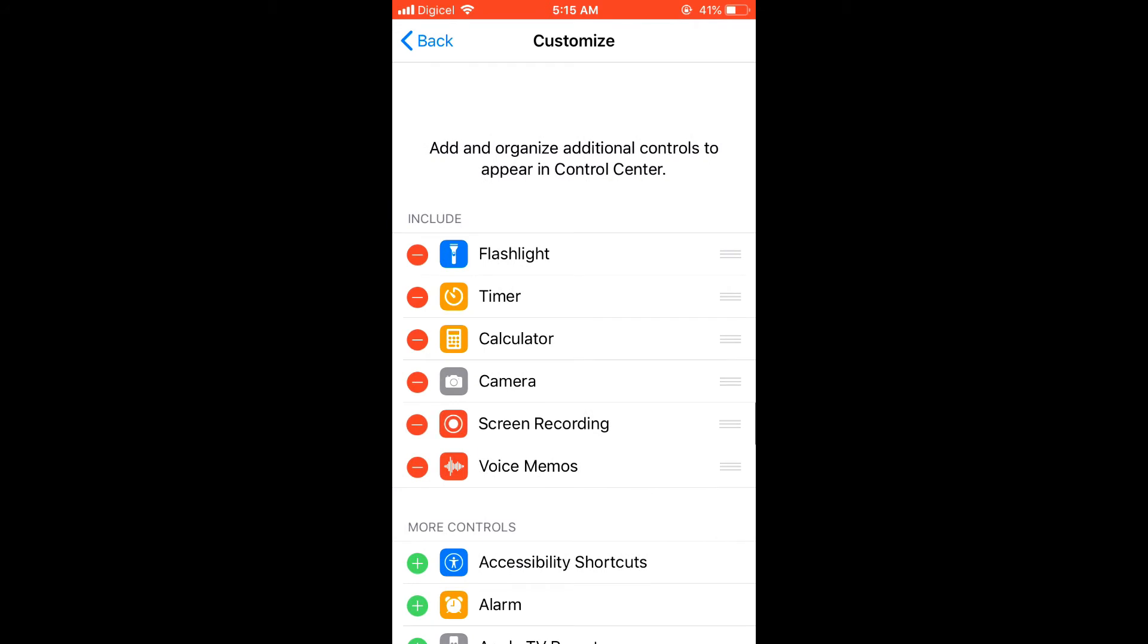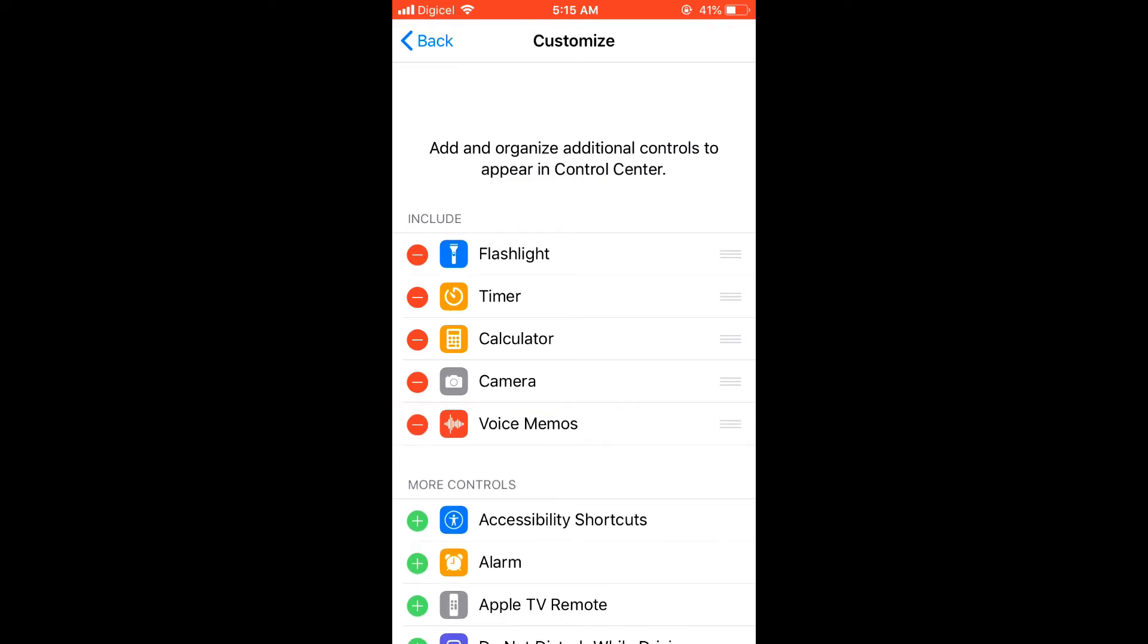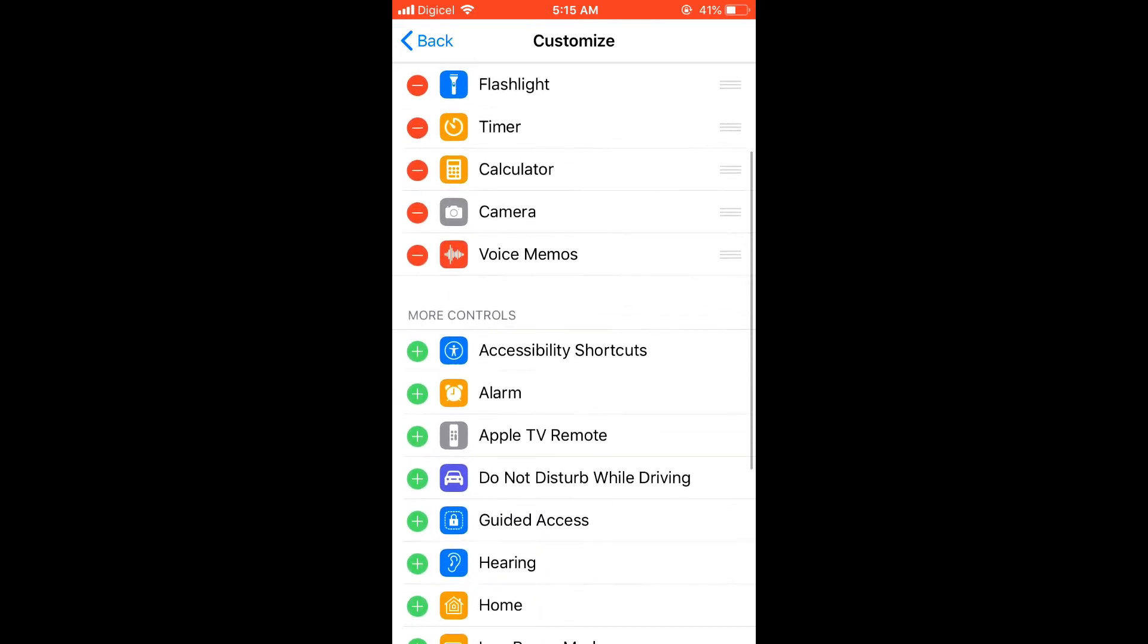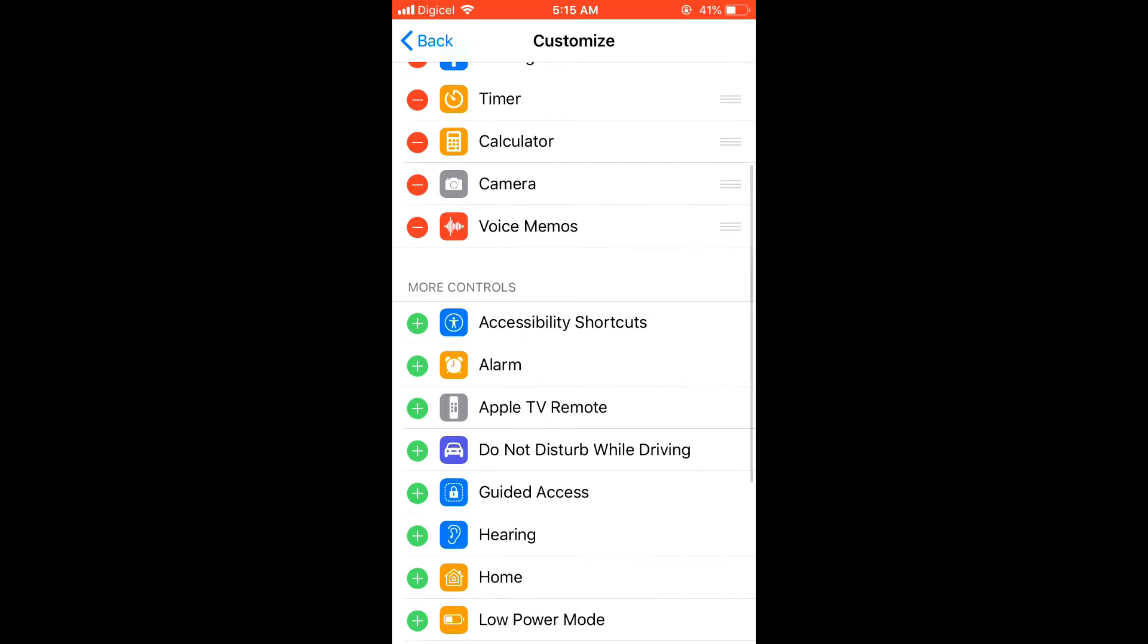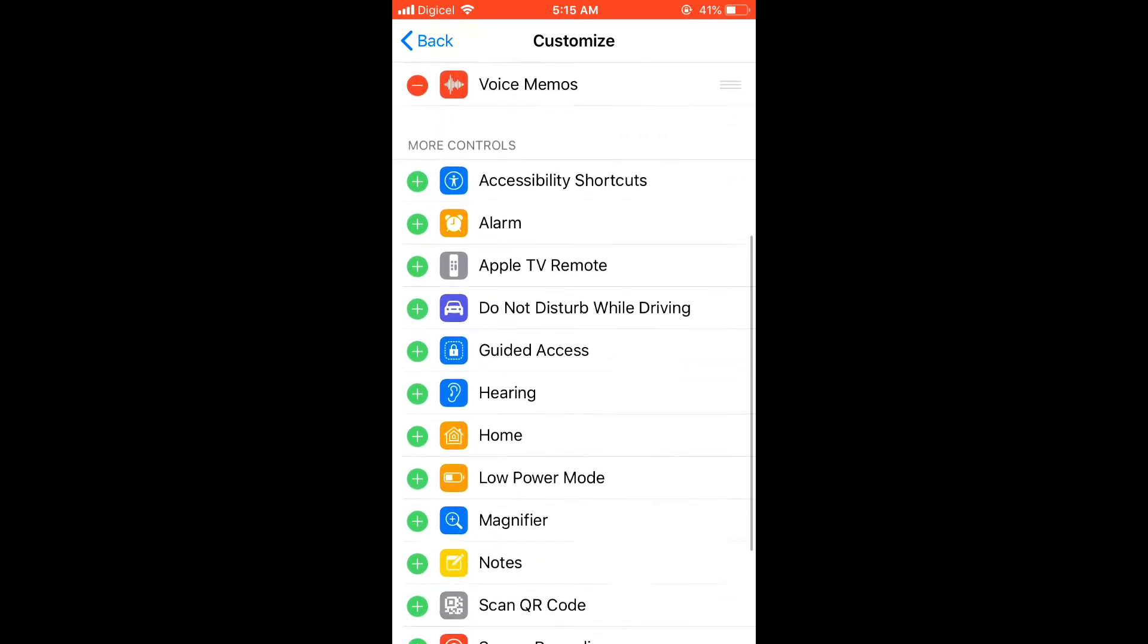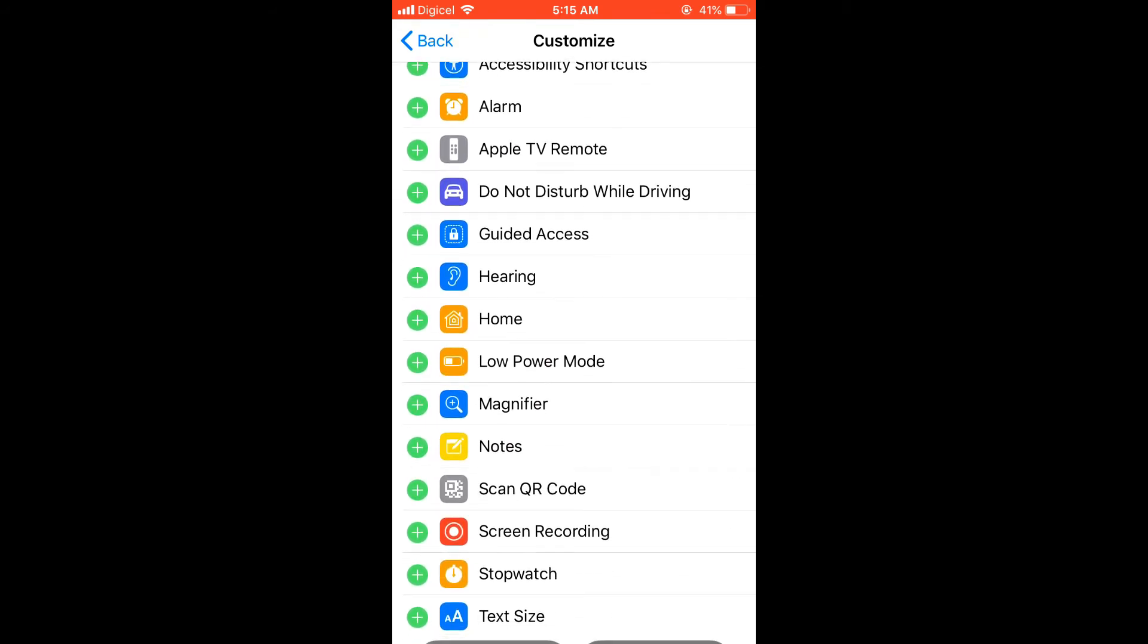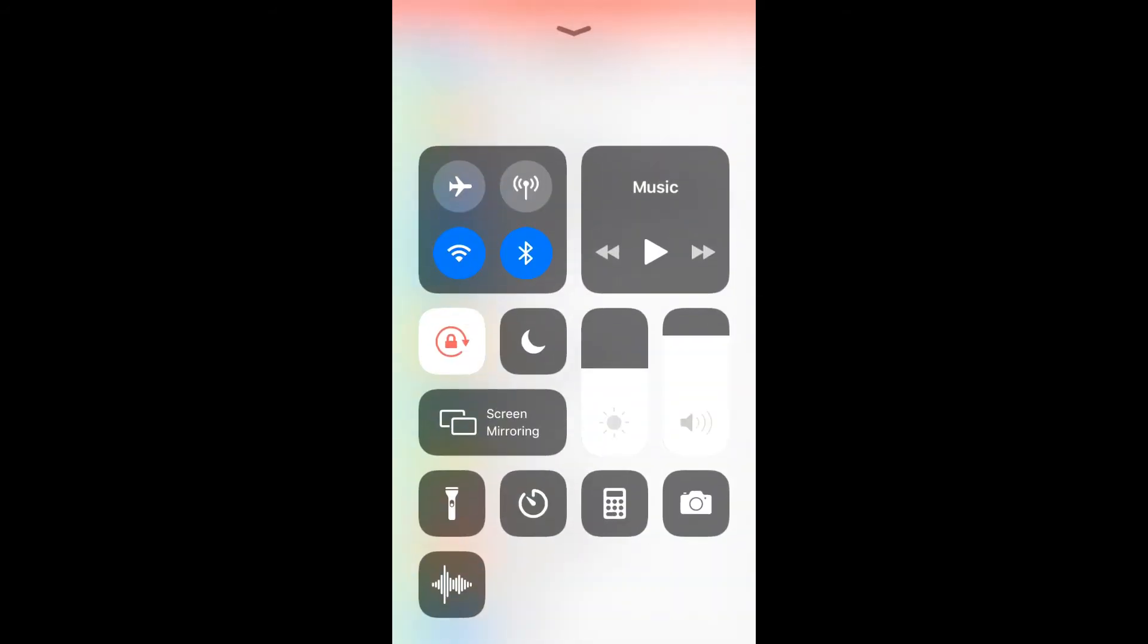then as you can see screen recording is selected on my phone right there, and I'm going to remove it for the sake of the video, so you can see, and then you'll scroll down, and all of these you can see,